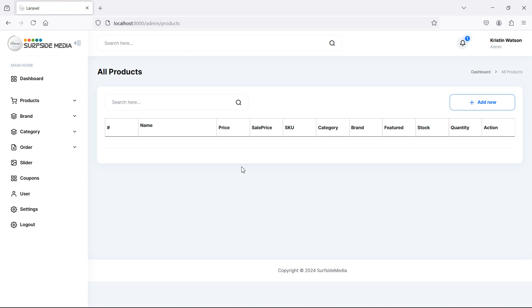In this way you can delete the product. That's all about deleting the product. Thanks for watching this video, don't forget to subscribe to my channel.